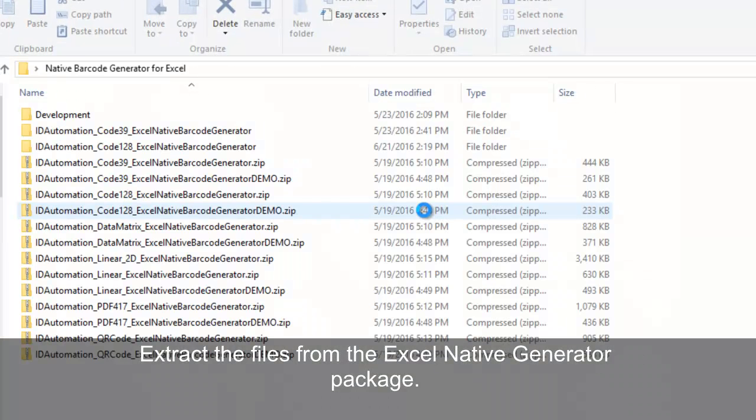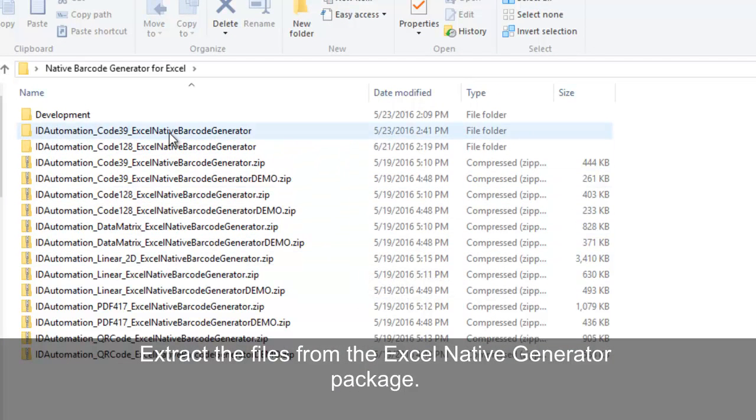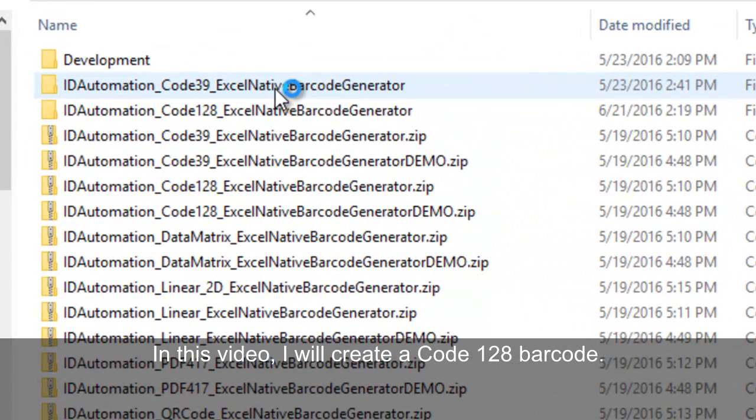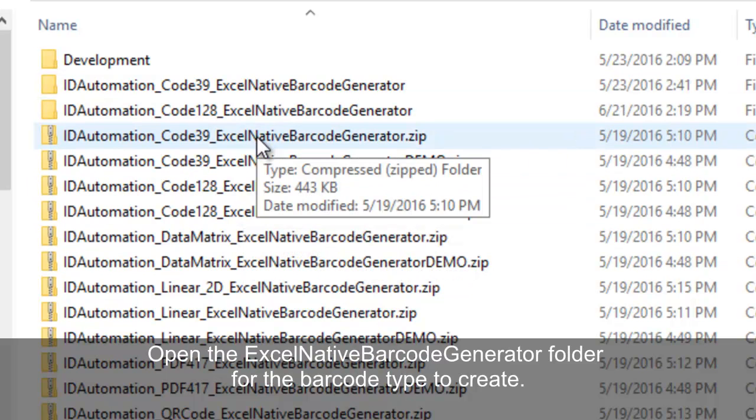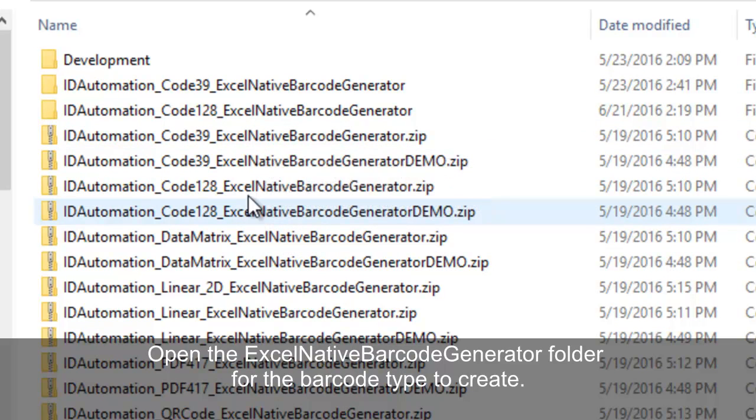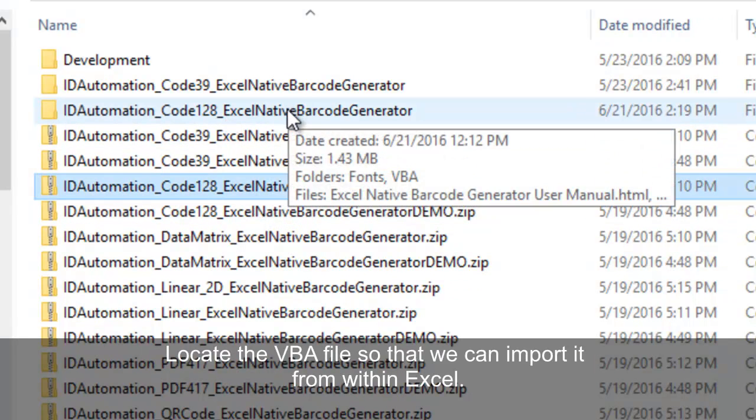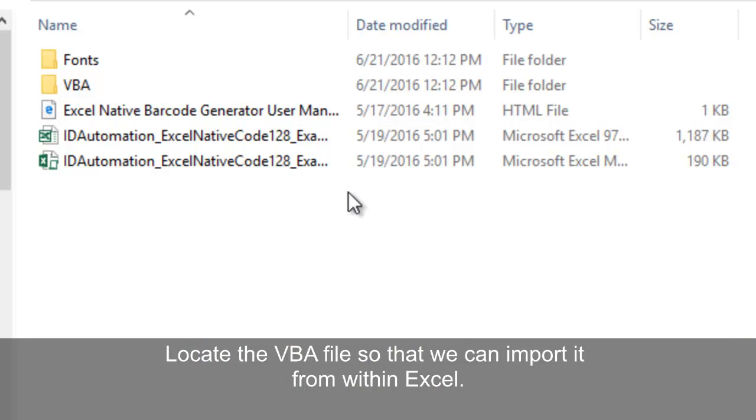Extract the files from the Excel Native Generator package. In this video, I will create a Code 128 barcode. Open the Excel Native Barcode Generator folder for the barcode type to create. Let's locate the VBA file so that we can import it from within Excel.